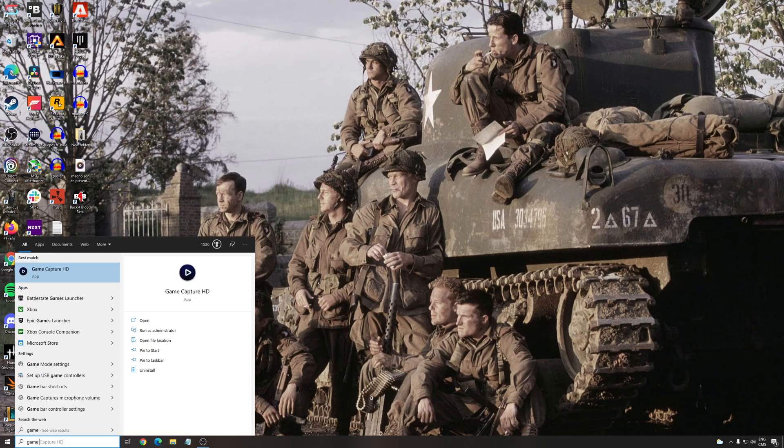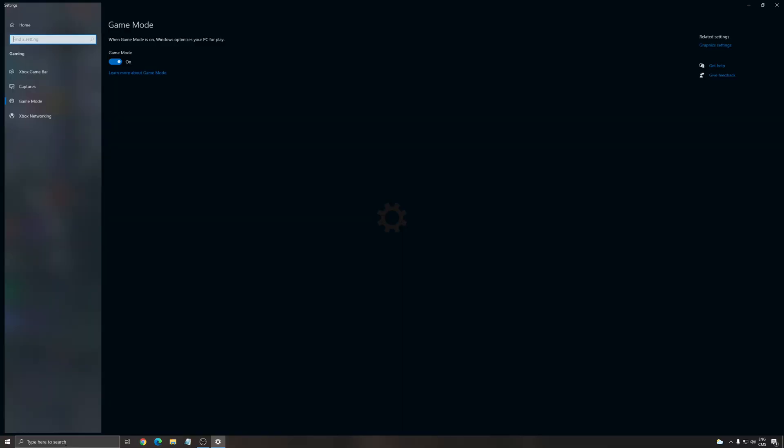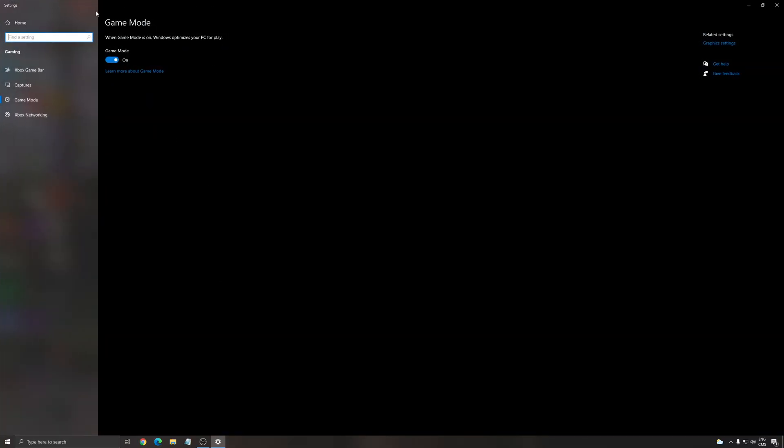The first thing that you need to do is write game mode in your search bar. Make sure that you're using your game mode. It's really important. You want to use the best cores on your processor when you run a game. You want to remove those random tasks in Windows. So you want to make sure that all your resources are focusing on the game.